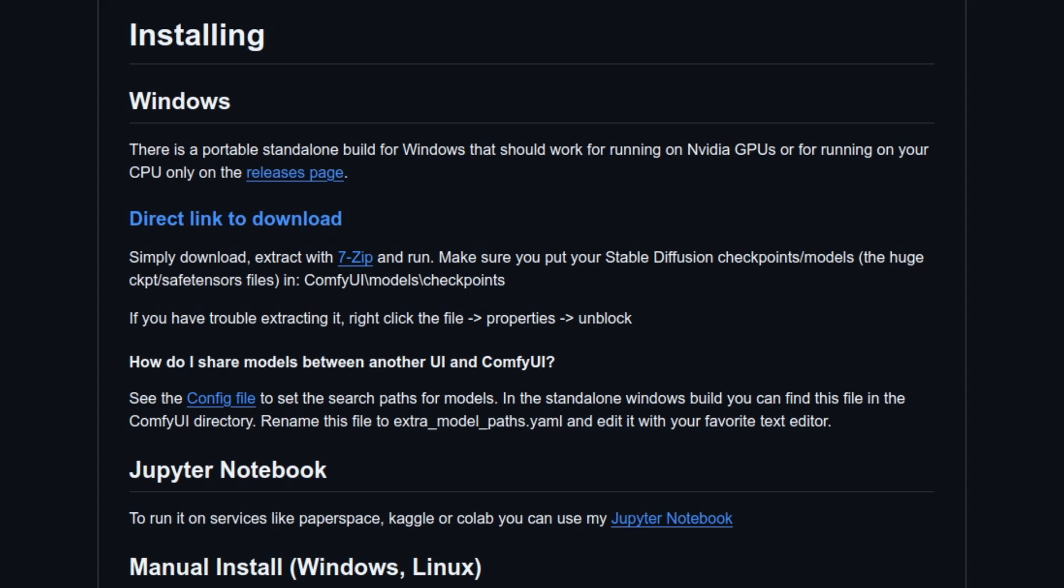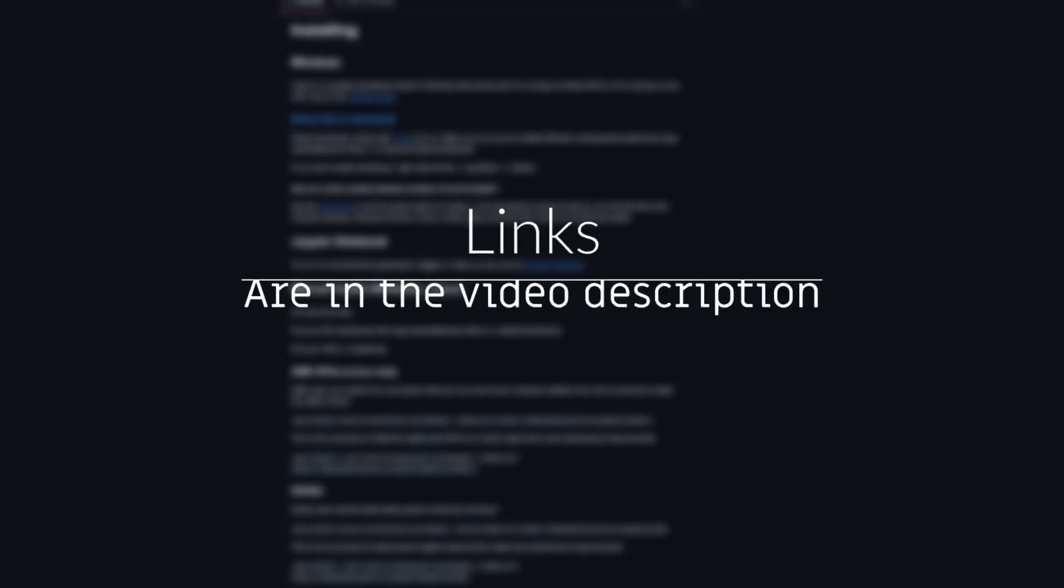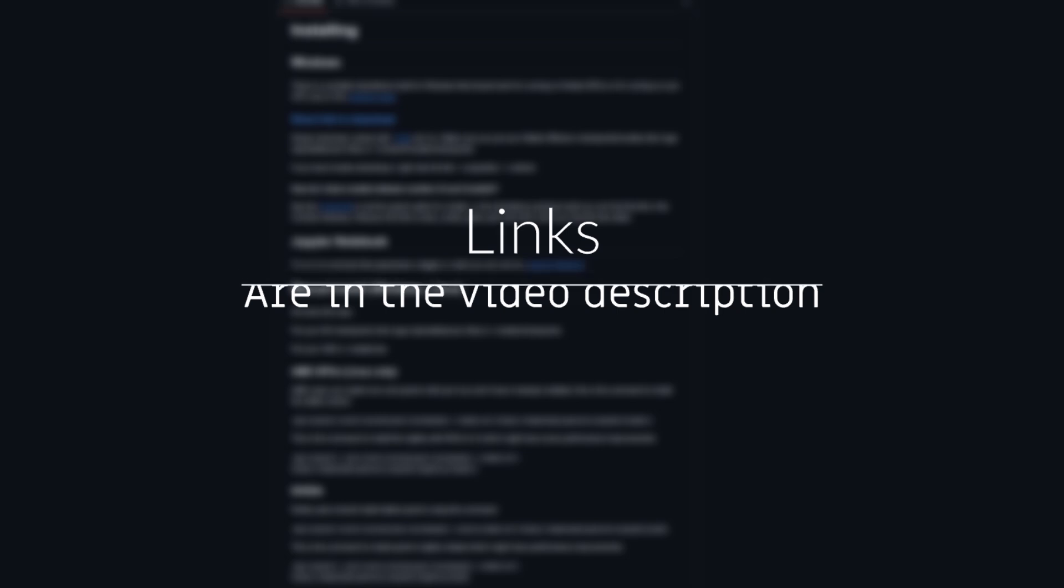I've already done more detailed guides on installation, which you can find linked in the video description if you need.